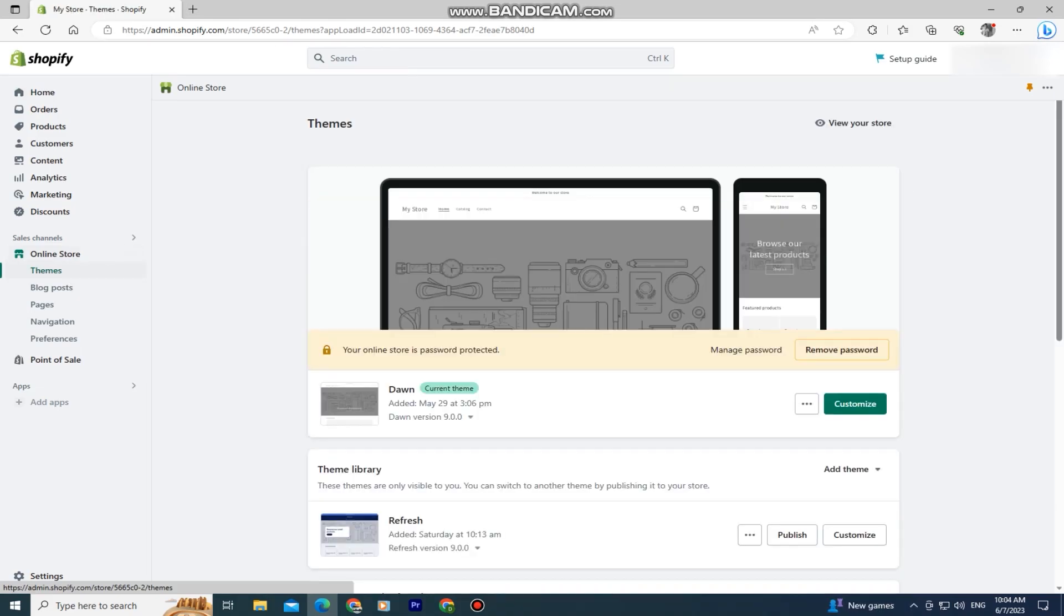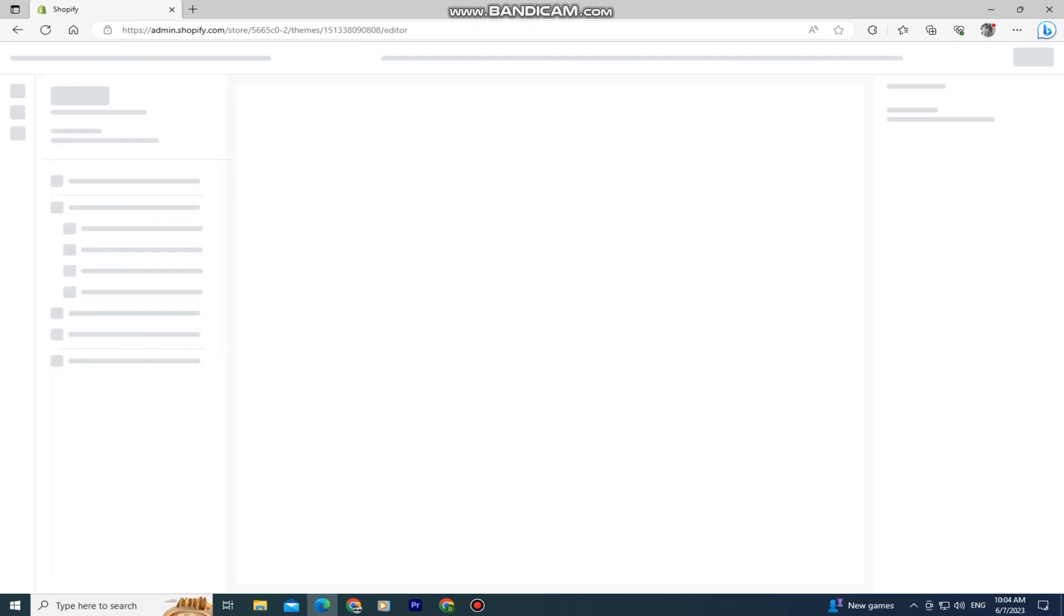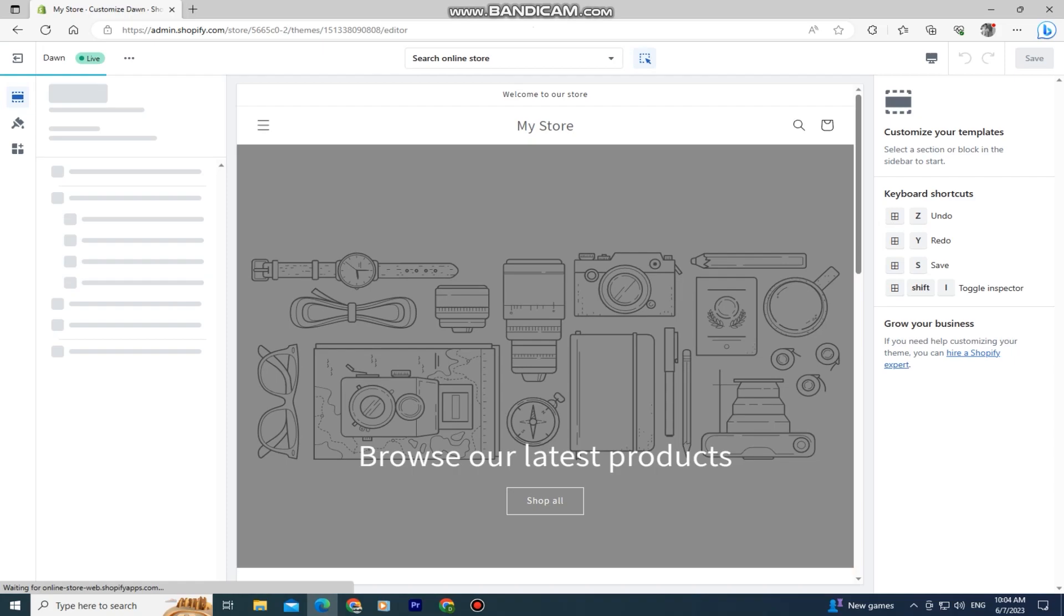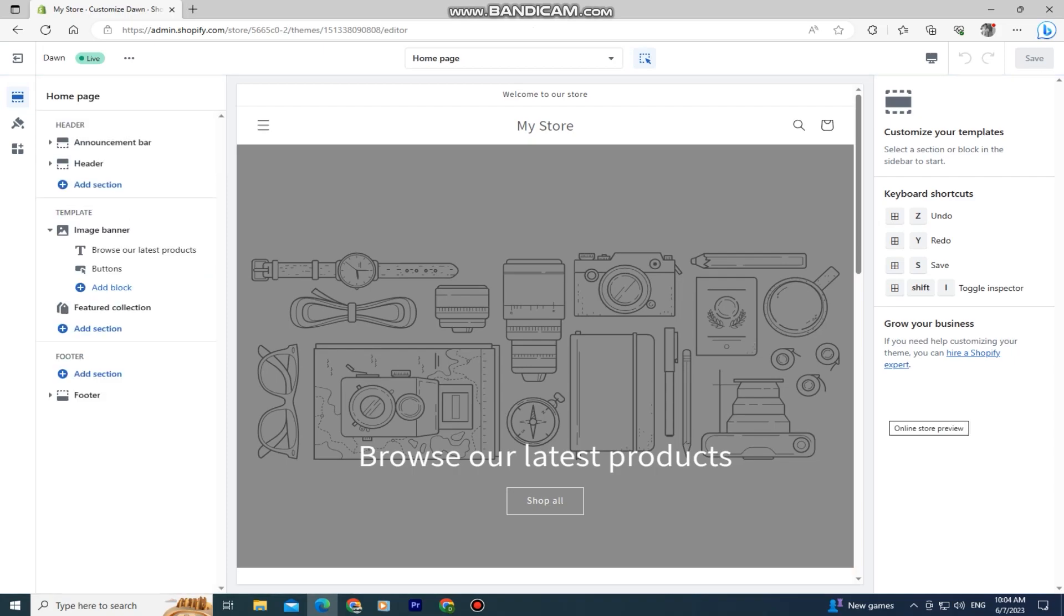You'll see a page with all of your stores. Click on the customize button right here. It will take you to your storefront where we can customize our Shopify store.